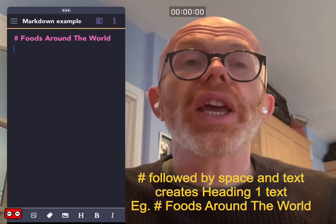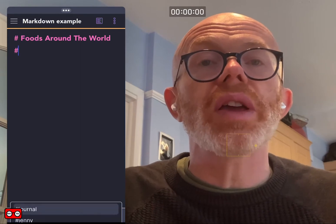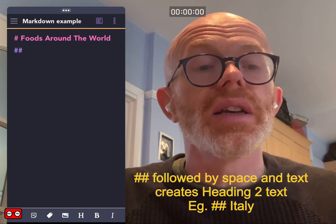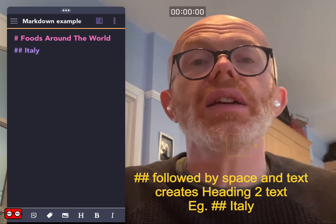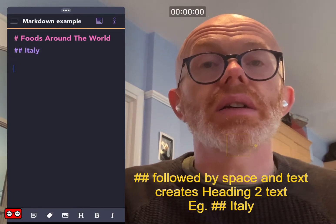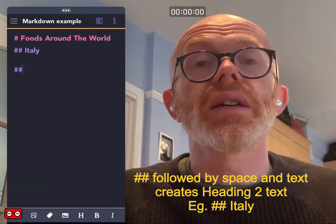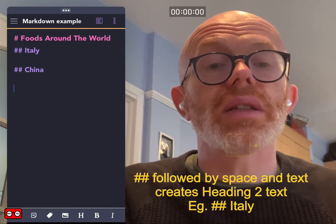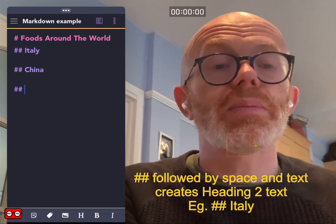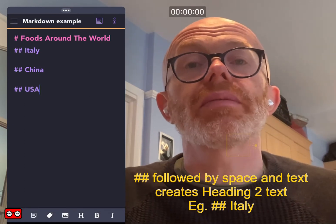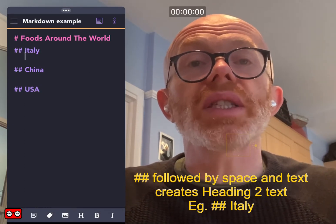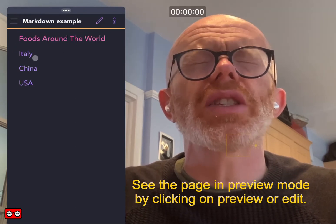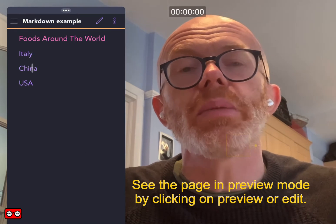We start with the hashtag symbol followed by a space, then the title 'Foods Around the World.' Now I'm going to put in some subheadings, or heading twos, and we do that with two hashtag symbols followed by a space. I'm going to do it for three countries: Italy, China, and USA. If we look at the preview mode, we've got that main heading one title and we've got three heading twos.